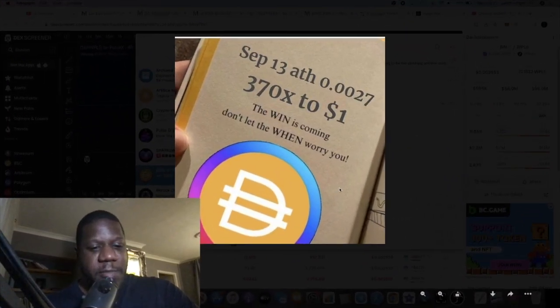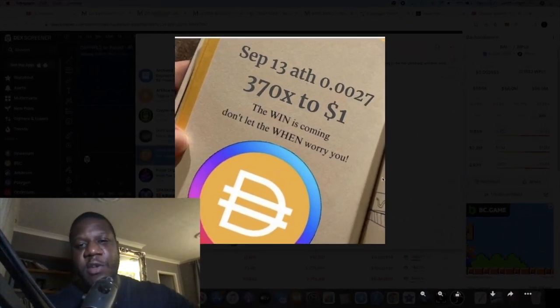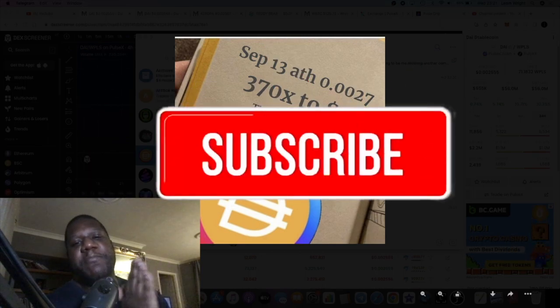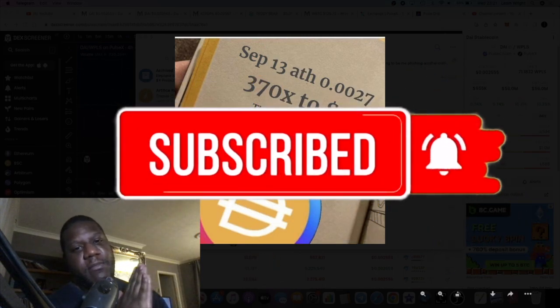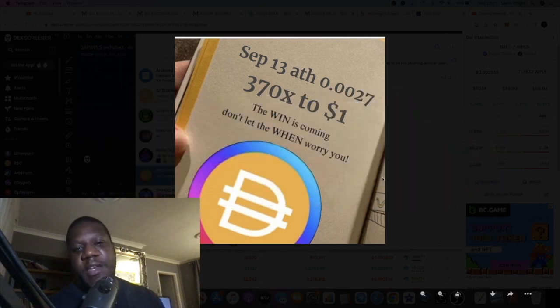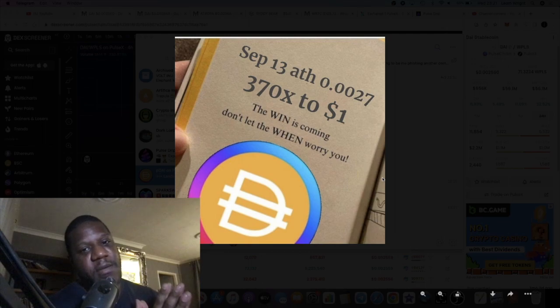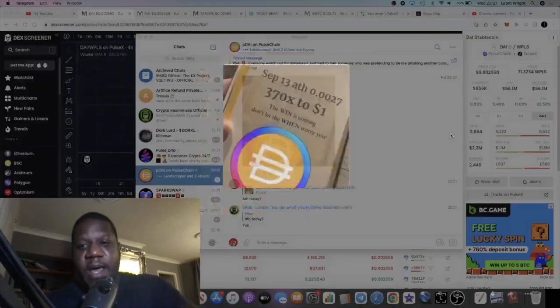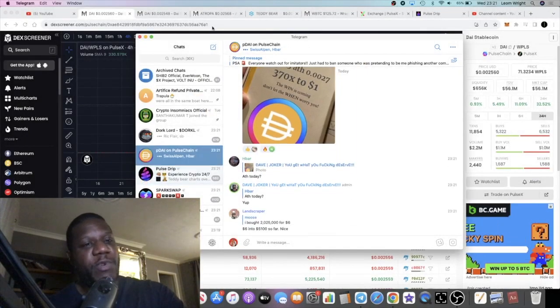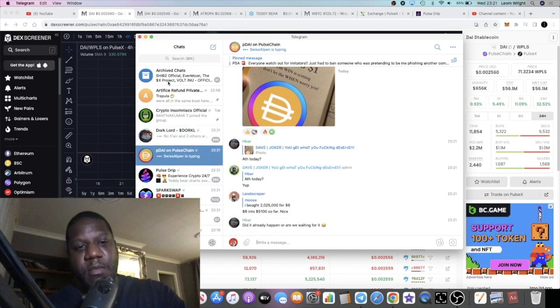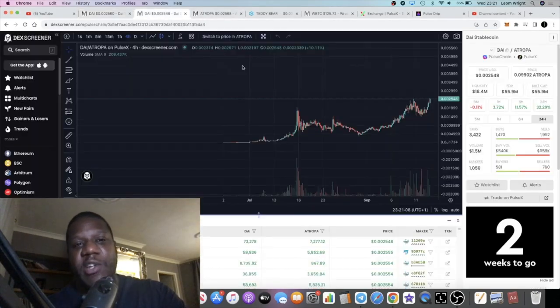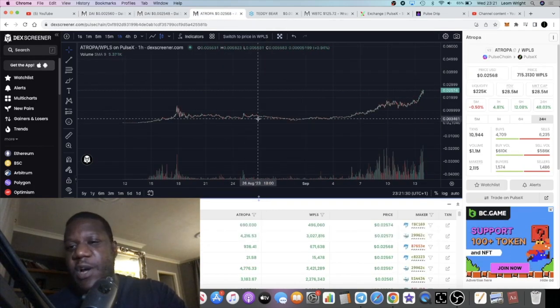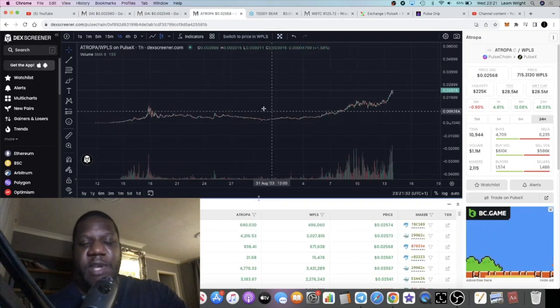It's Crypto Lightsaber back with another video. We're going to do another update on the PDAI token on Pulse Chain. I'll be doing a bit more research about this project, specifically a project called Atropa, which I believe may be mostly responsible for the pumpanomics on the PDAI token.